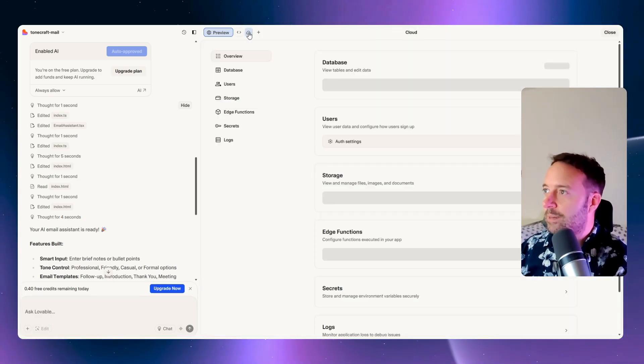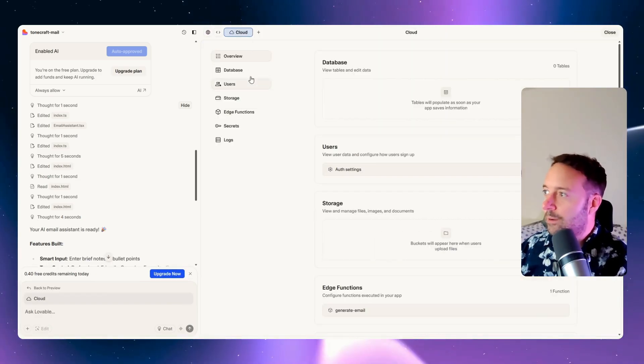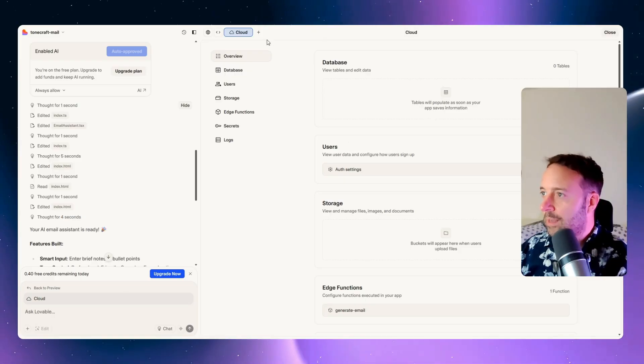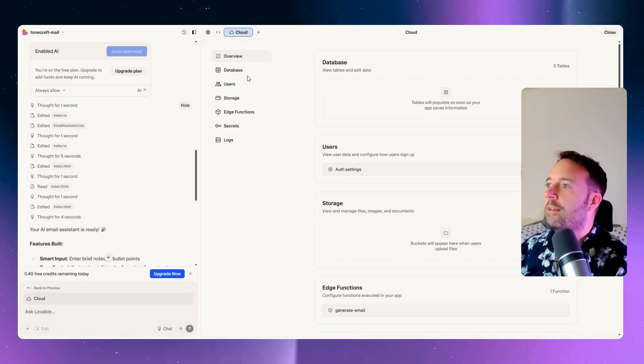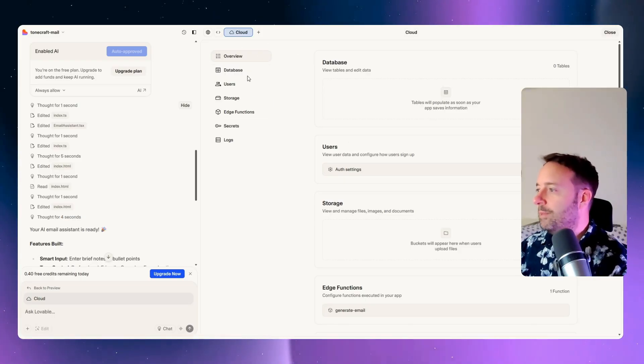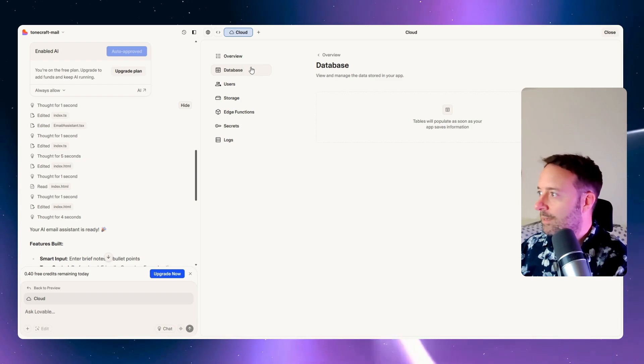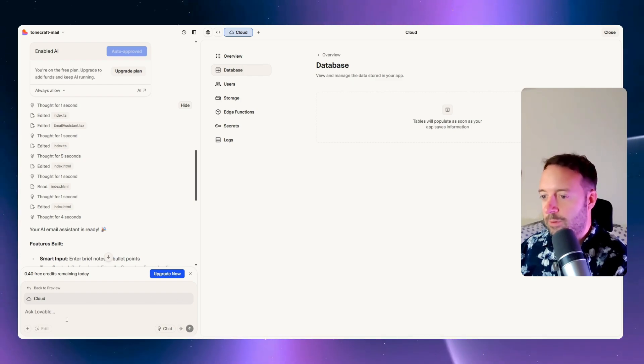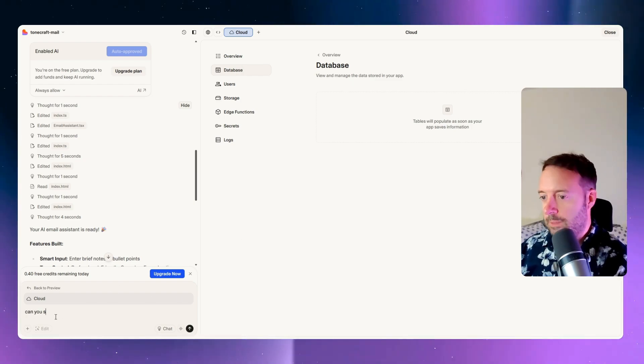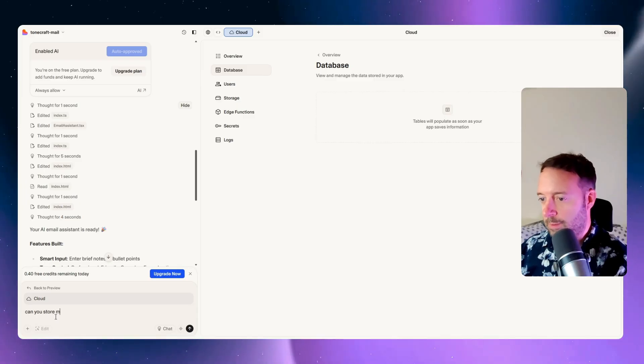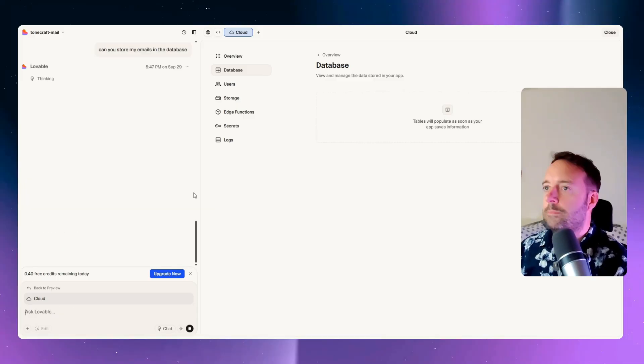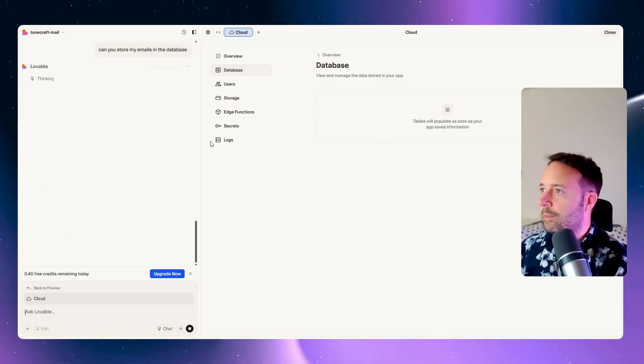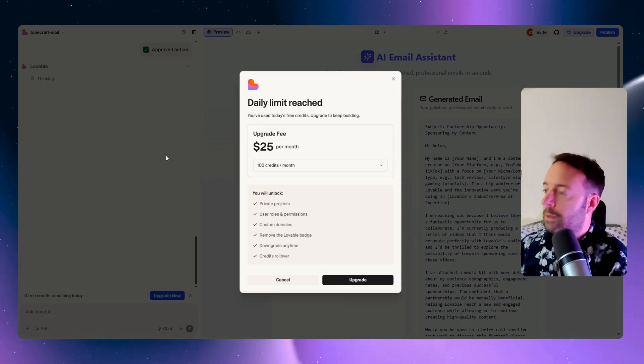Let's see the database now. Where is it? It's in my cloud here. We're looking a little bit like Base 44 here. I like this system. Let's see the database. We don't have any tables. Let's try and work that out. I don't have many credits left. Can you store my emails in the database? Probably should have said generated emails, but let's see if it knows what I'm talking about. I got my daily limit.